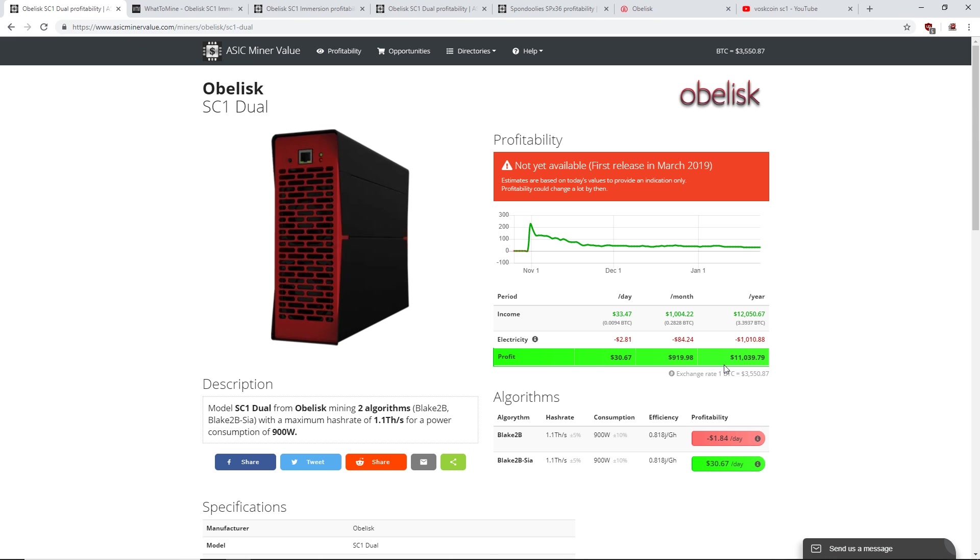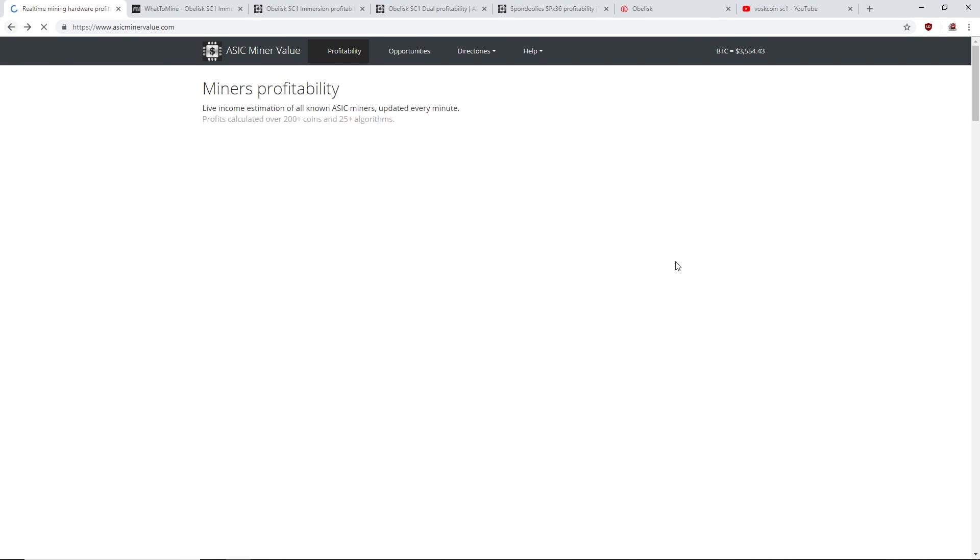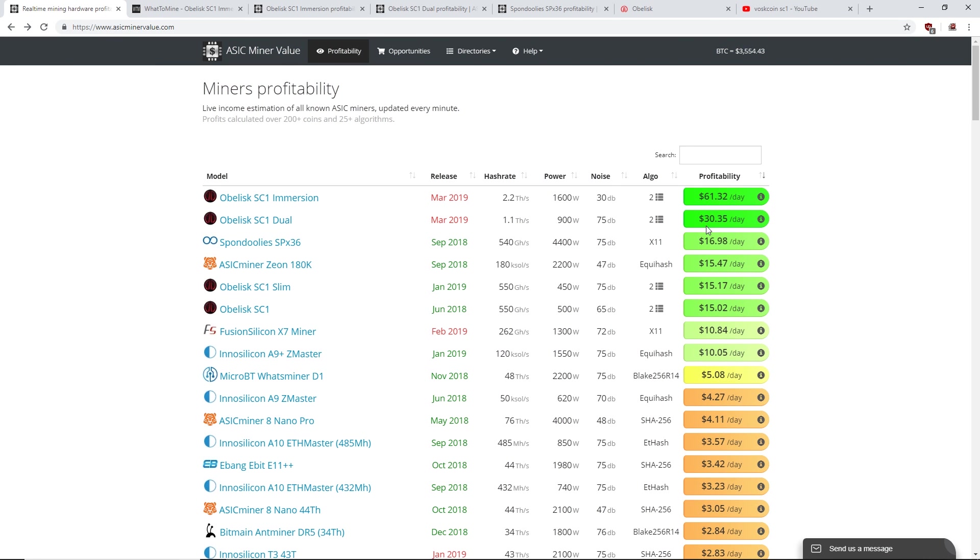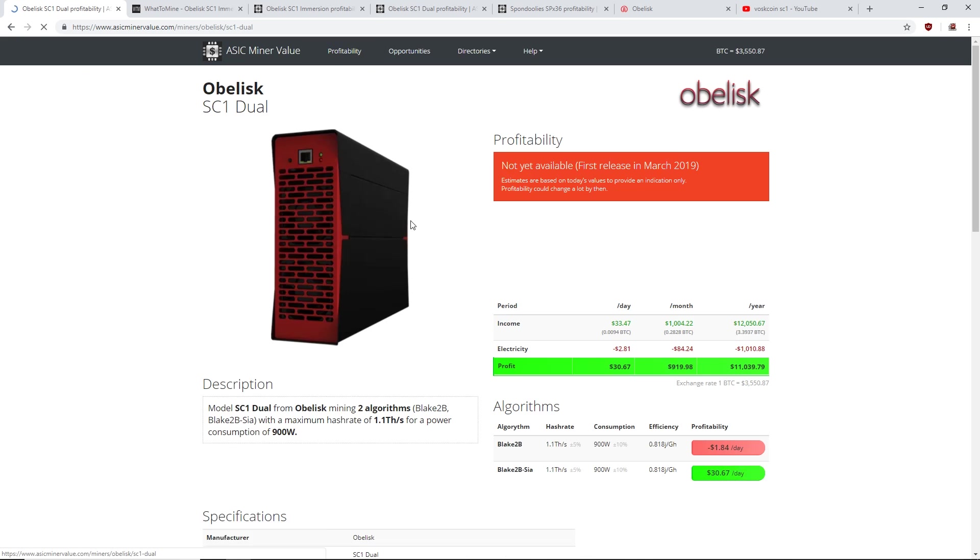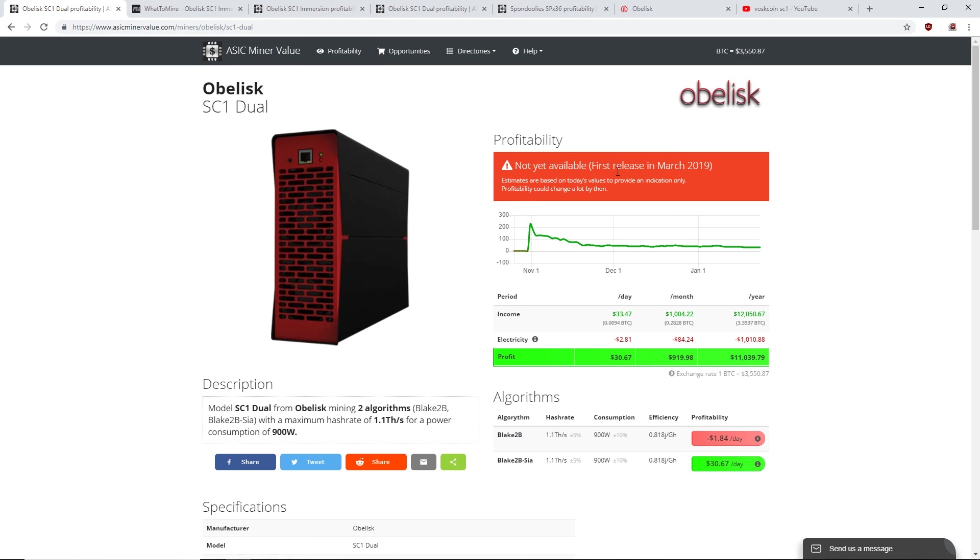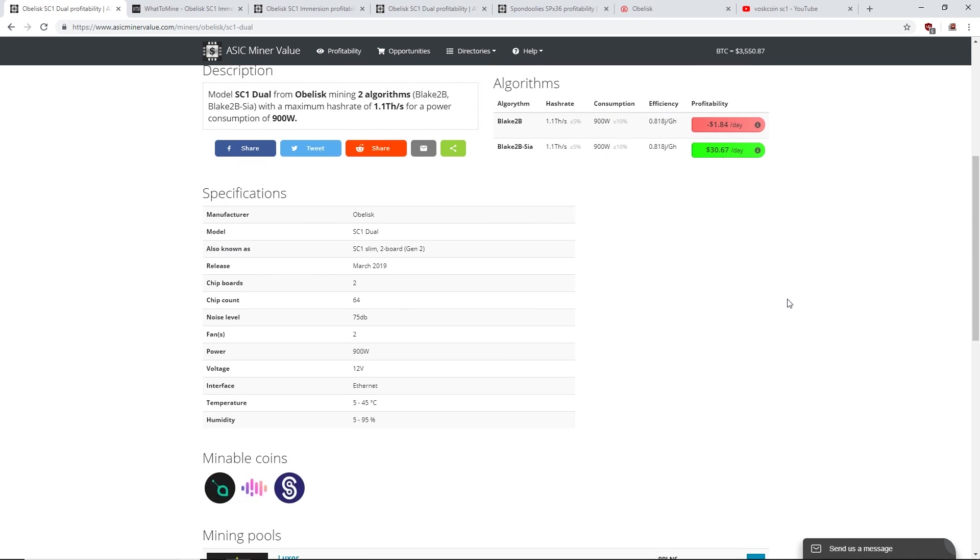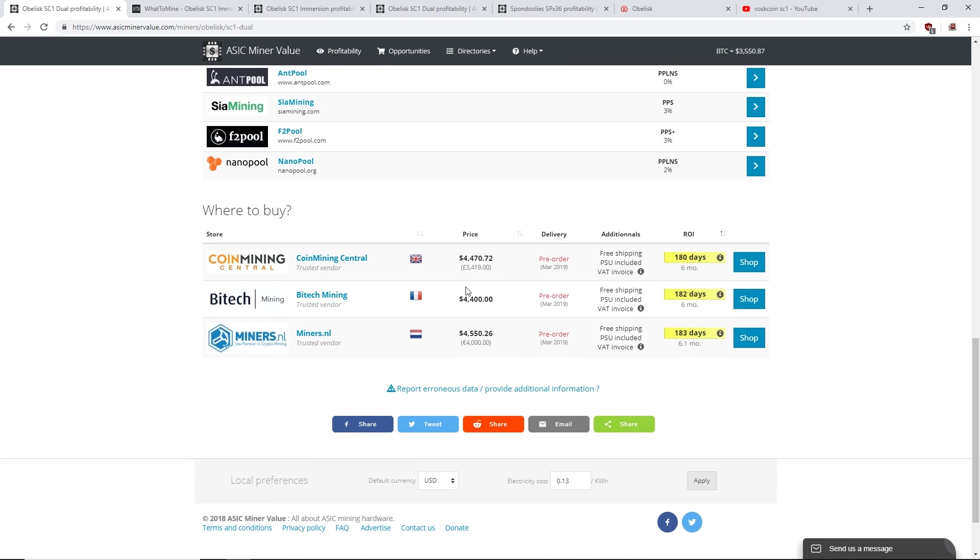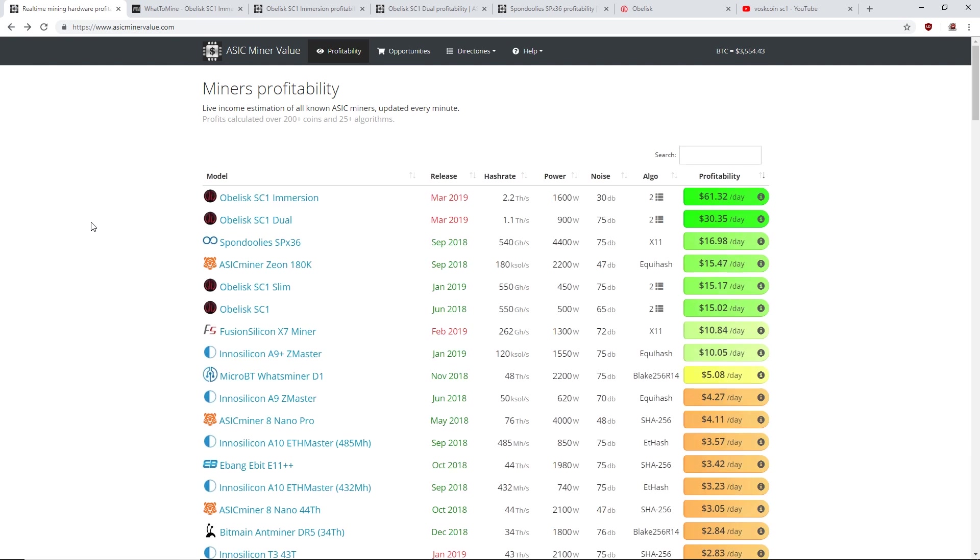Now it's $30 a day. Now when this releases March 2019, what's it gonna be guys? What do you guys think, $10 a day, $5 a day? Do you think you're gonna ROI on your 4,500 euro? What's that, like 6,000 USD? That's kind of scary guys.